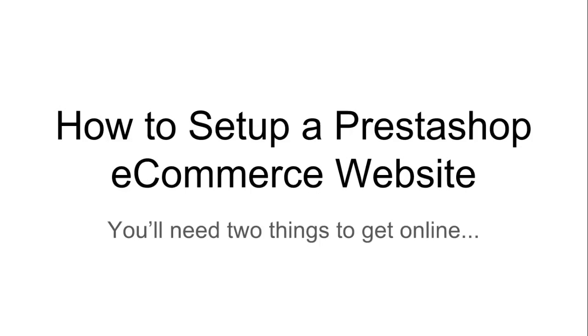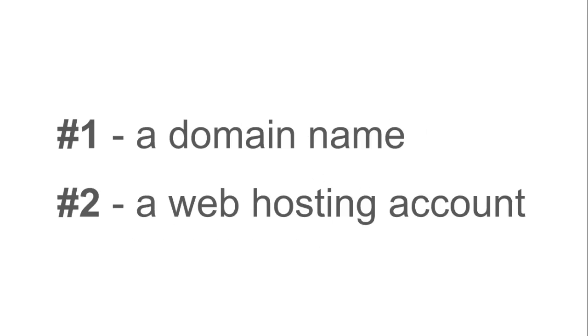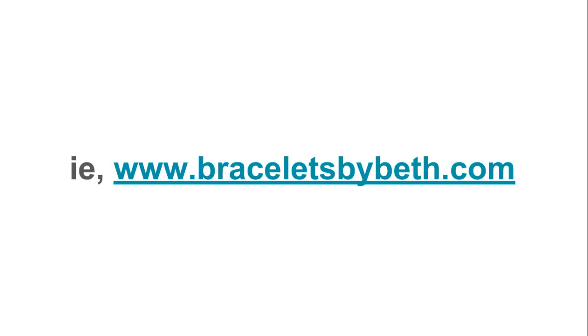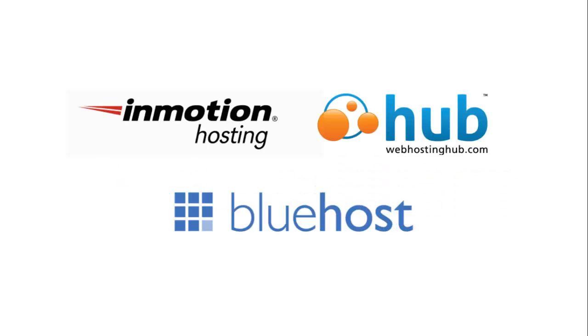When you're getting your new ecommerce website set up, you're going to need two things to get online: a domain name and a hosting account to store your files. The domain name is what visitors will type into their address bar to find your online store so they can buy your items or services. As an example, you could call it www.braceletsbybeth.com. While there are hundreds of web hosting companies out there, we've personally tested InMotion Hosting, Web Hosting Hub, and Bluehost. We'll be using Bluehost for this video.